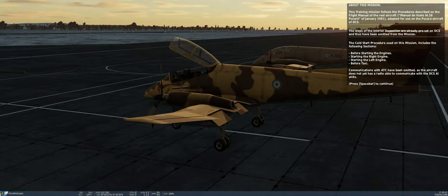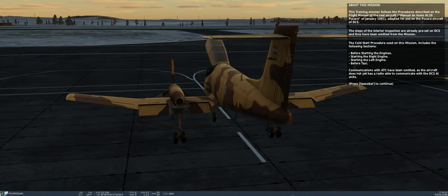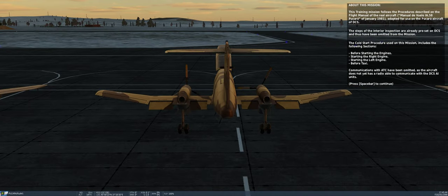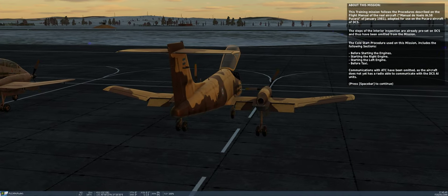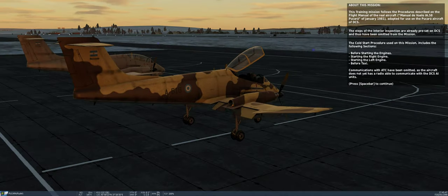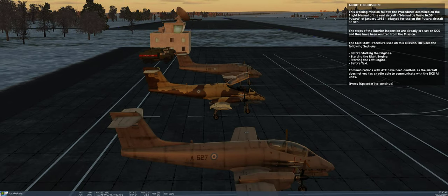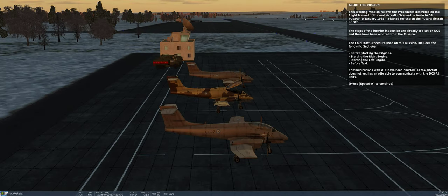The cold start procedure used on this mission includes the following sections: before starting the engines, starting the right engine, starting the left engine, before taxi.